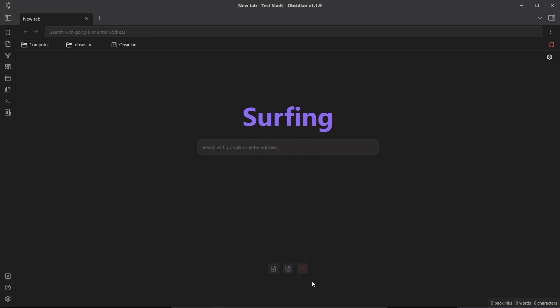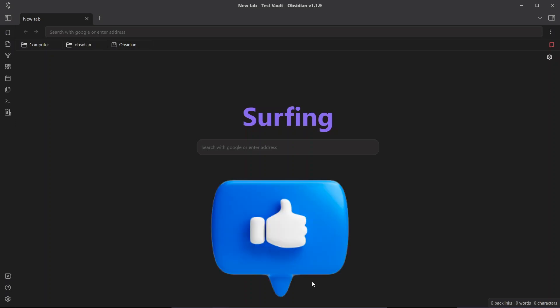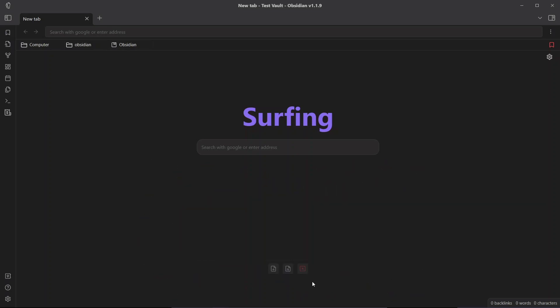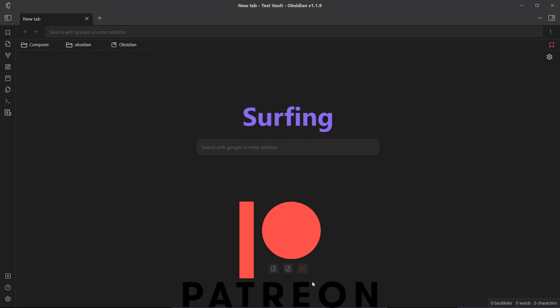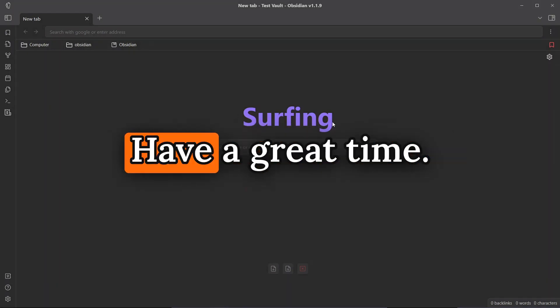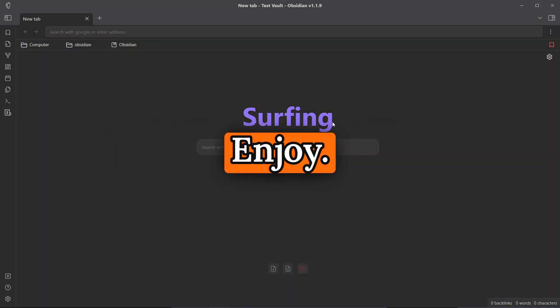That was all about the Surfing plugin. I hope you found this video helpful. Please don't forget to like the video and subscribe to the channel. If you want to show support, you can go to my Patreon link — YouTube has rejected my YouTube Partner Program request — so you can support through the Patreon link in the description. Thank you for watching, have a great time!